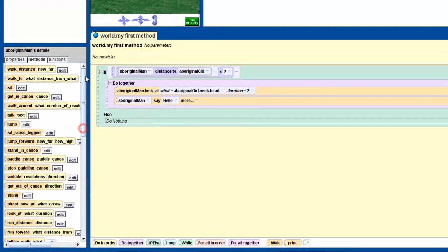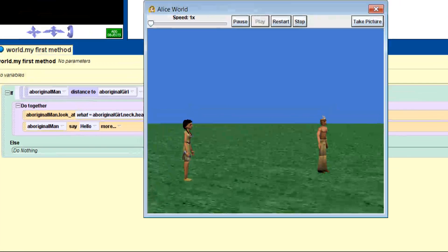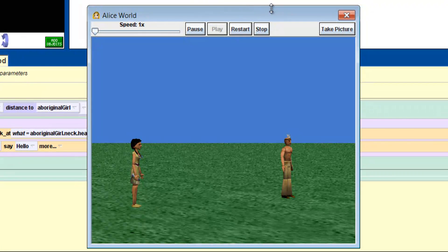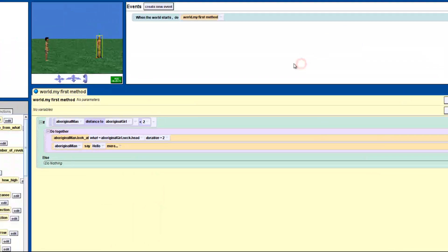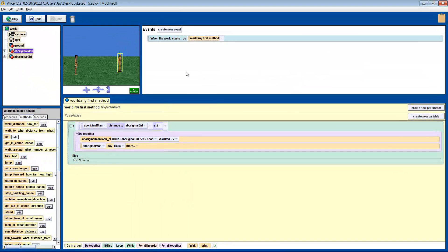Now what do we want to happen in the else? Nothing. So let's just leave that blank, which is perfectly fine. If we press play — nothing happens.